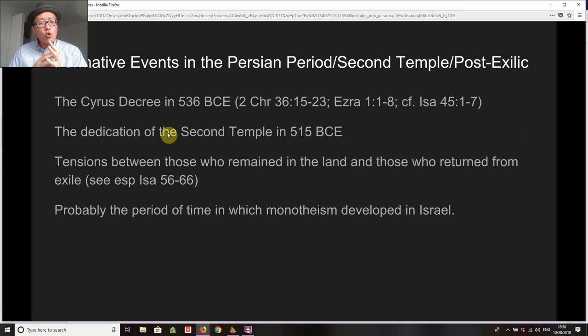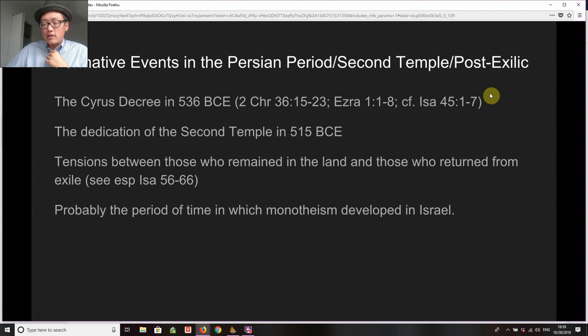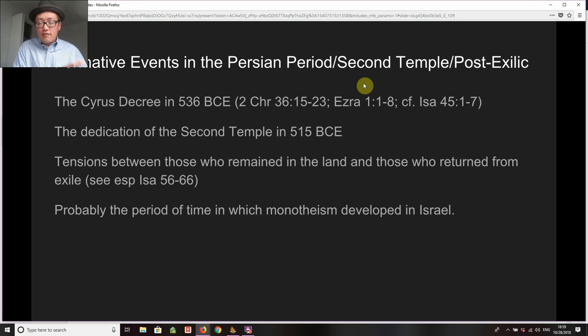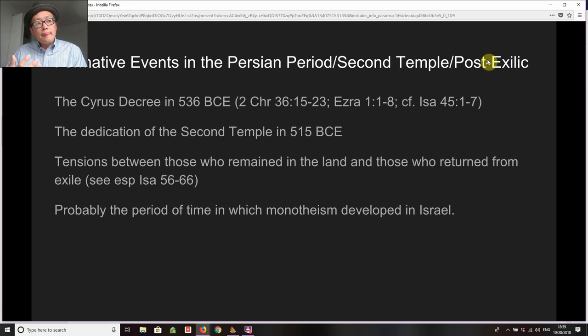There are four formative events in the Persian period — or the second temple period, or post-exilic period; these terms are variously used. I don't prefer either of the latter two: 'second temple period' would cover everything from the dedication of the second temple in 515 all the way up to its destruction in 70 CE — just really imprecise. I include these other terms so that you know when they're used they are often inclusive of the Persian period.